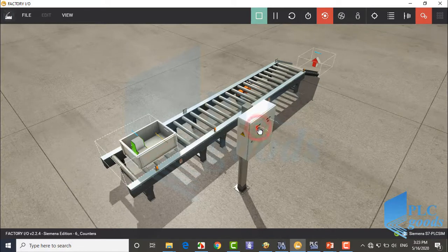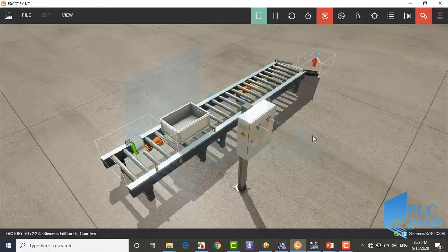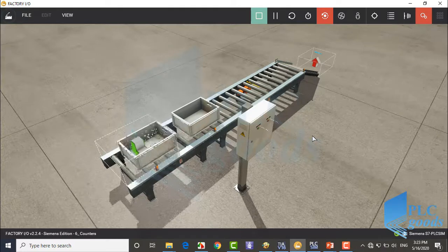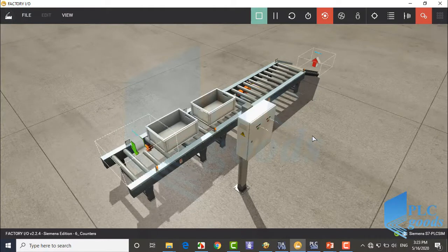After three boxes, the buffer conveyor moves them. First, let me test the final project and then show you how we can do that.